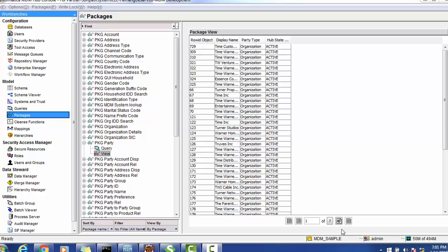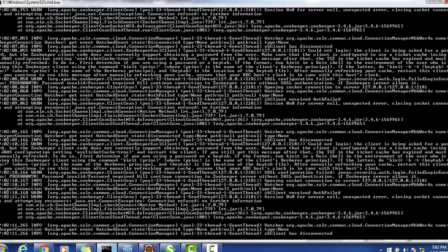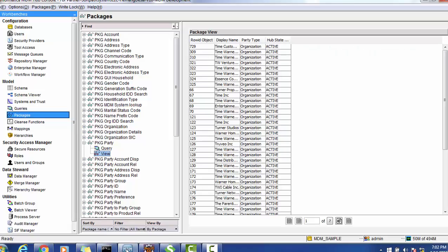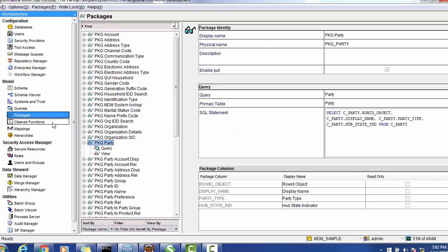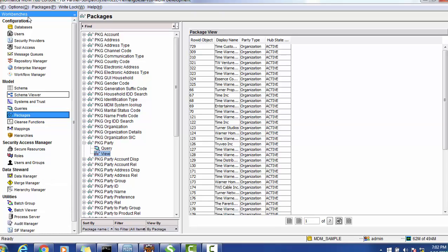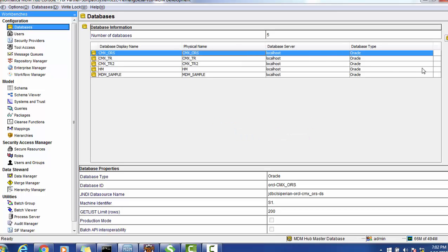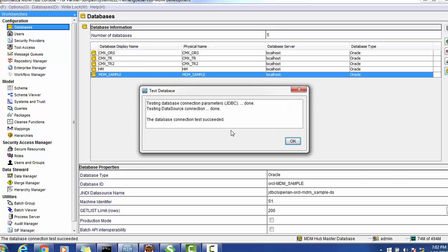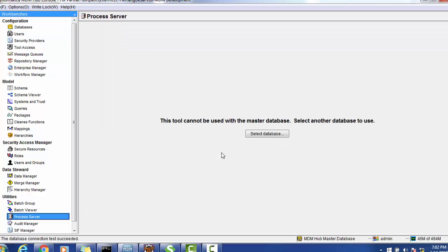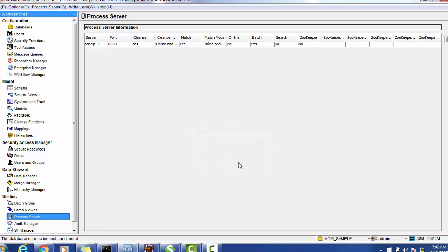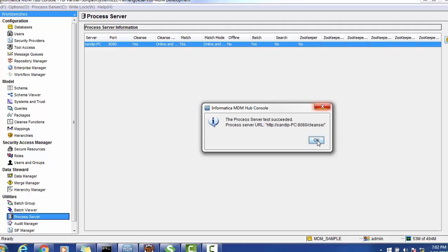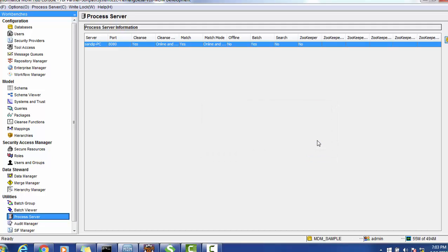First, we are going to verify that our JBoss application server is running fine. As we can see, the JBoss application server is running, and on top of that we are checking whether the MDM Hub is working correctly. I'm checking the MDM sample database — the test is successful, meaning the database connectivity is fine. The process server is also working fine, so MDM Hub is running correctly on JBoss.